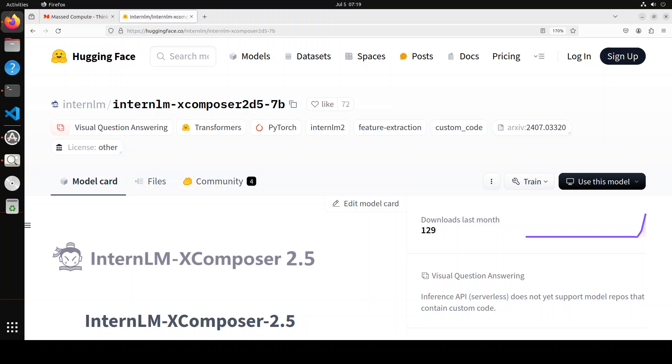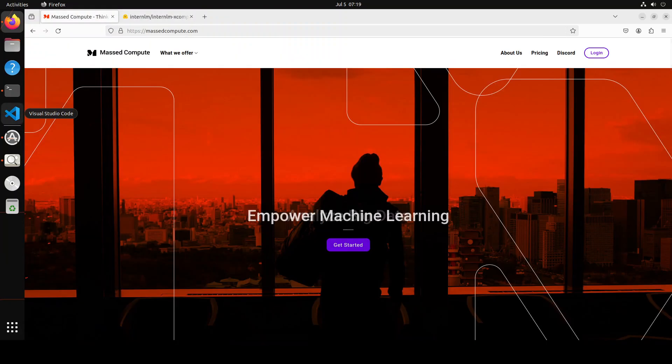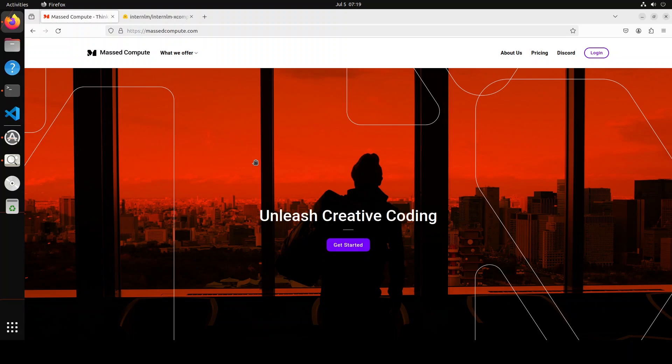It is also quite good at video understanding, and in this video we are going to install it locally and then we will also use it to understand a sample video. I will be installing it all local courtesy to MastCompute who are sponsoring the VM and GPU for this video. If you are looking to rent a GPU on affordable prices, I will drop the link to their website in video's description plus I'm also going to put a coupon code of 50% discount on a range of GPUs.